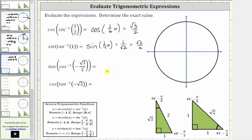For these next two expressions, notice how the inputs into the inverse trig functions are negative, and therefore we will have to sketch the reference triangles on the coordinate plane based upon the output, or range, of the inverse trig function. So here we have tangent of inverse cosine of negative square root three divided by two. Inverse cosine of negative square root three divided by two is equal to the angle in the closed interval from zero to pi radians that has a cosine function value of negative square root three divided by two.